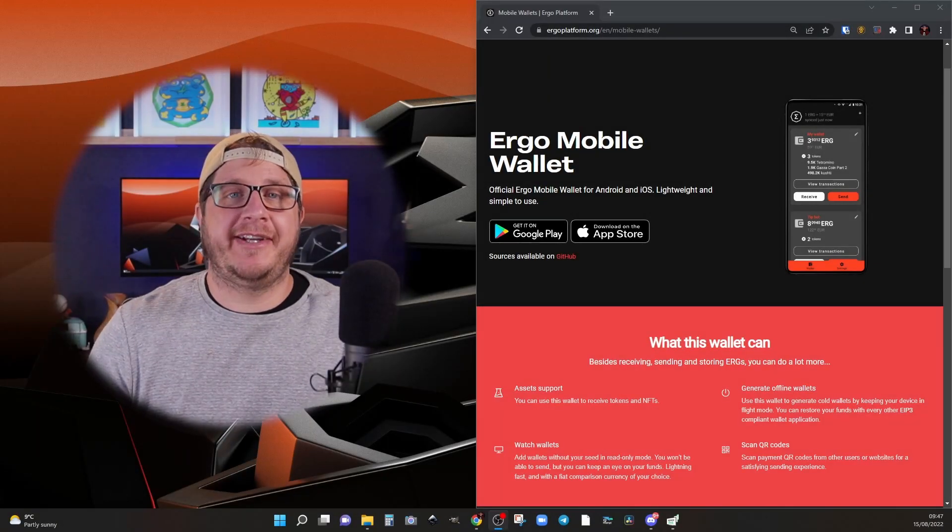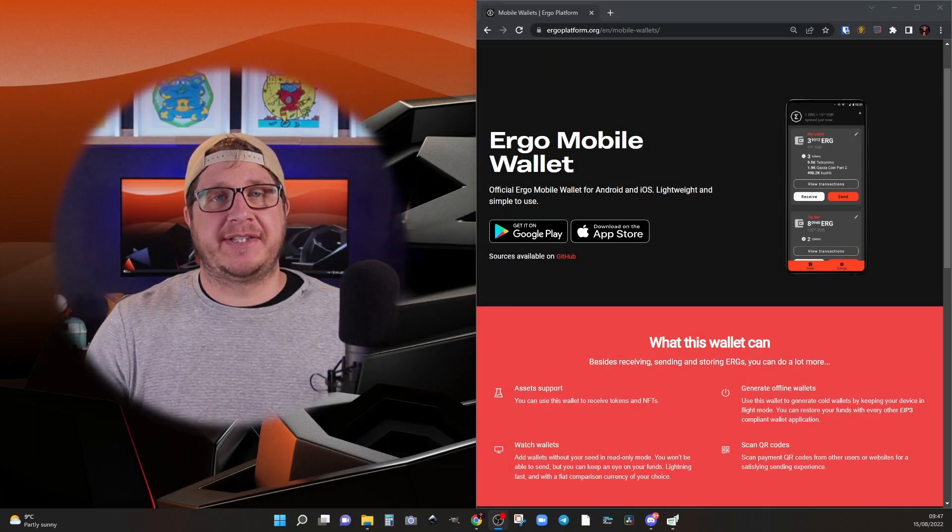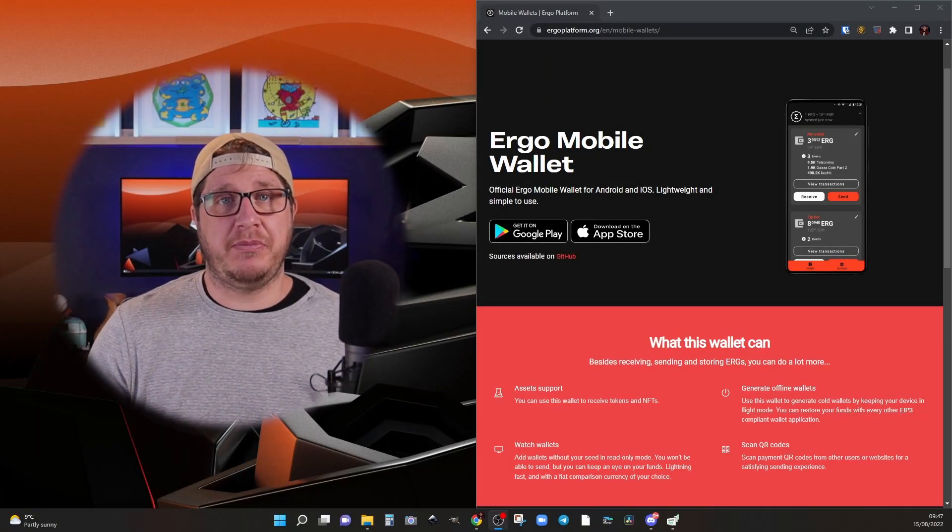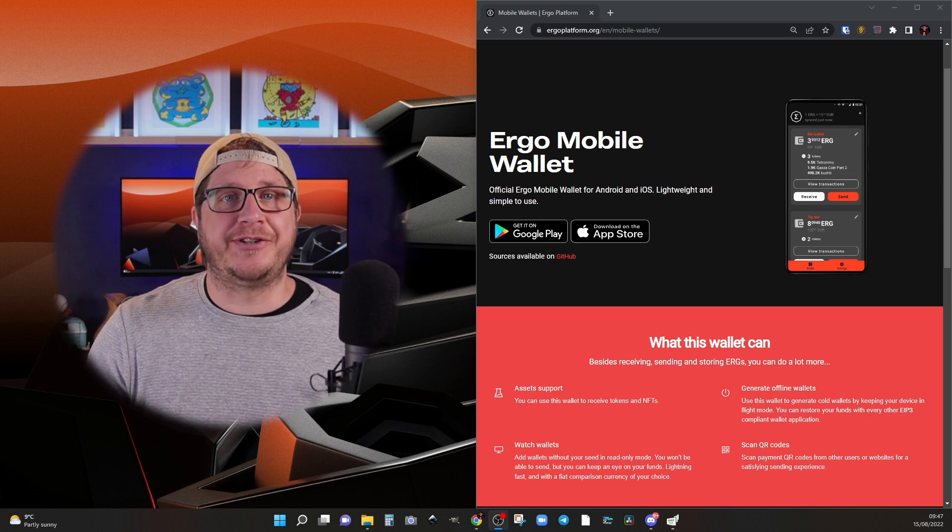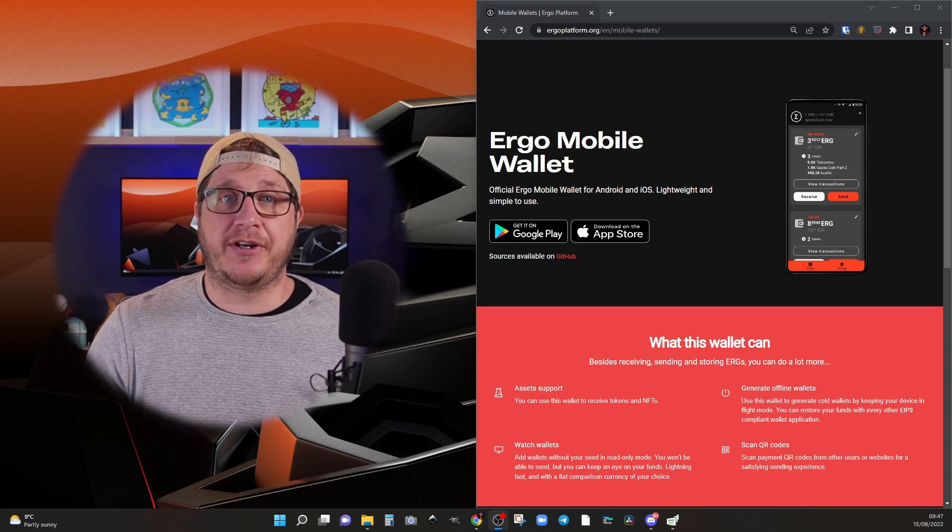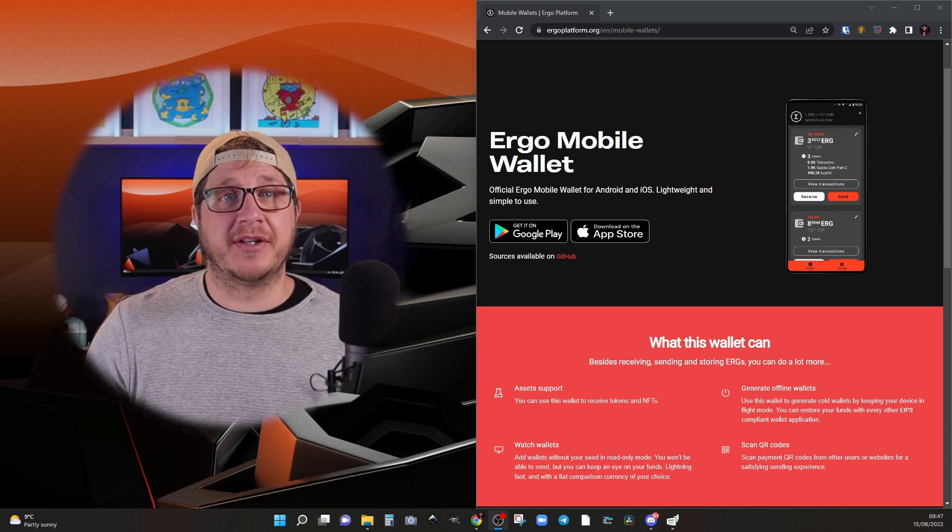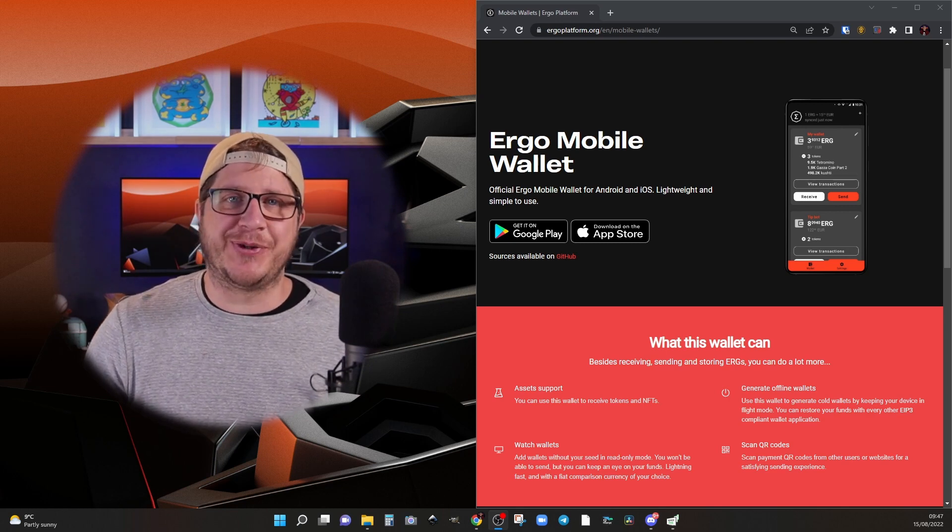G'day guys, in this video I'm going to install the Ergo Mobile Wallet on an old Android device to use it as an Ergo hardware cold wallet. Let's get into it.